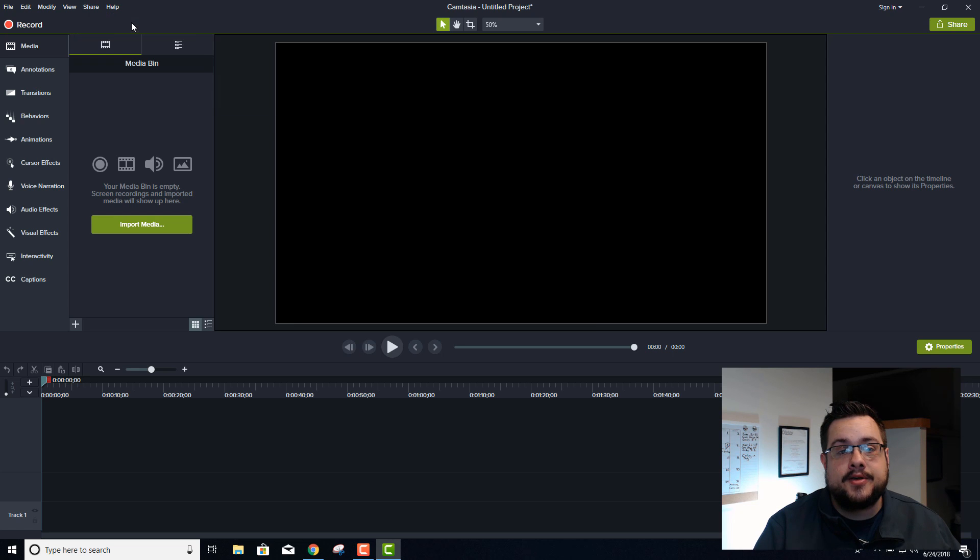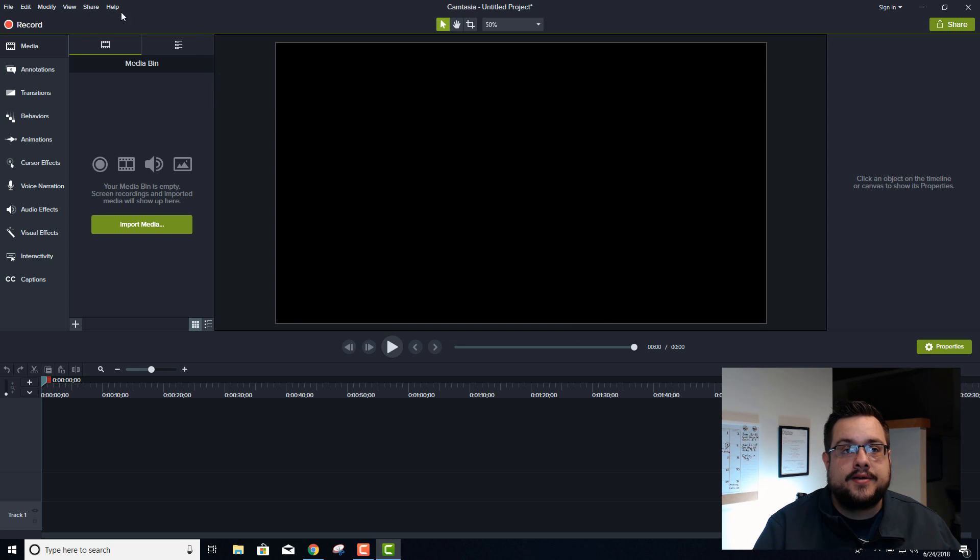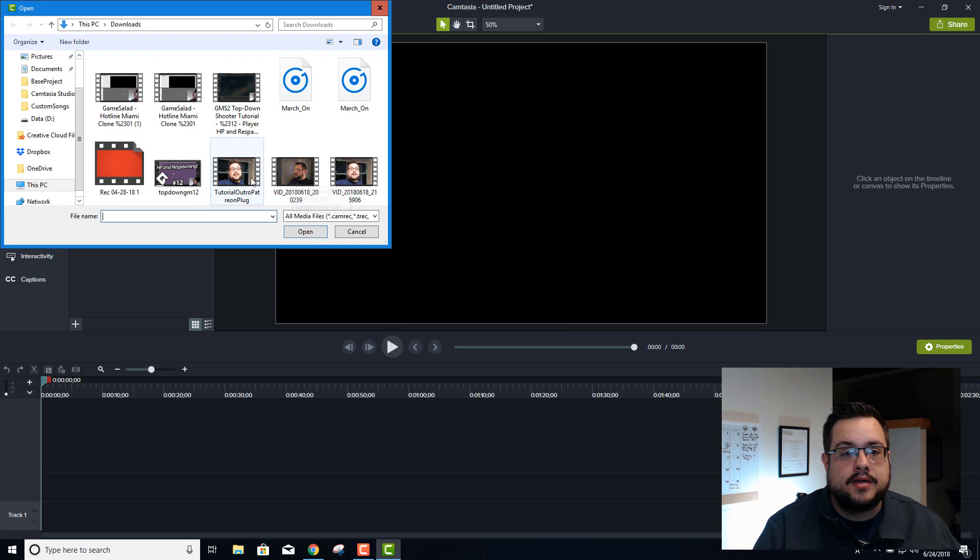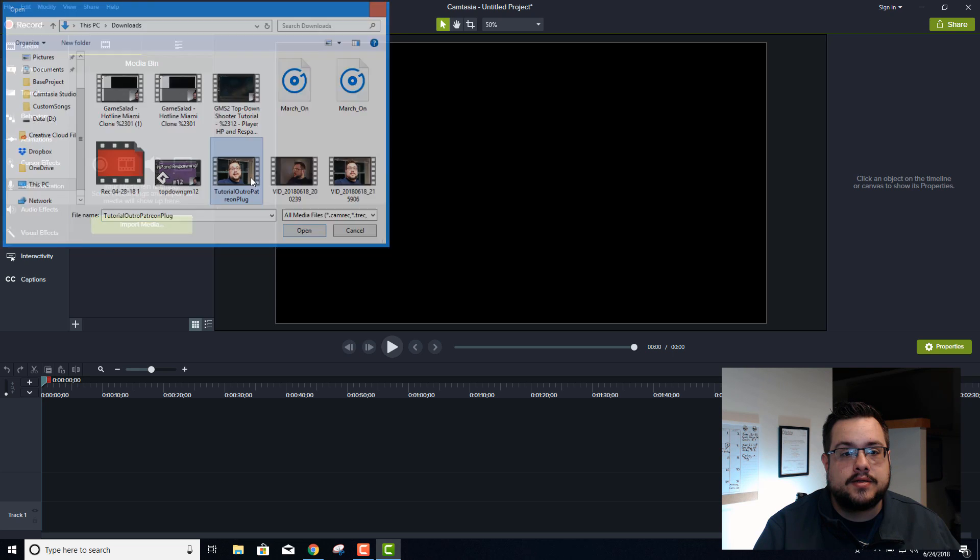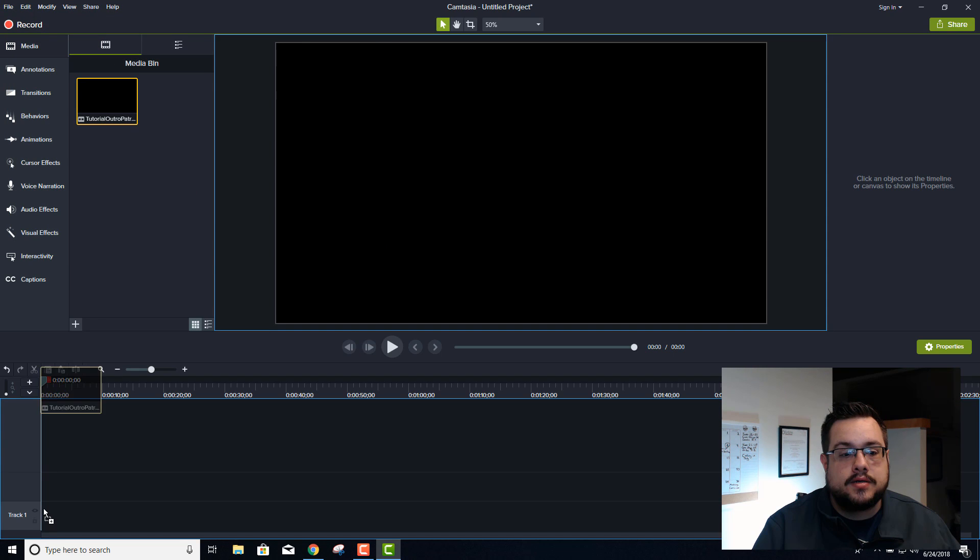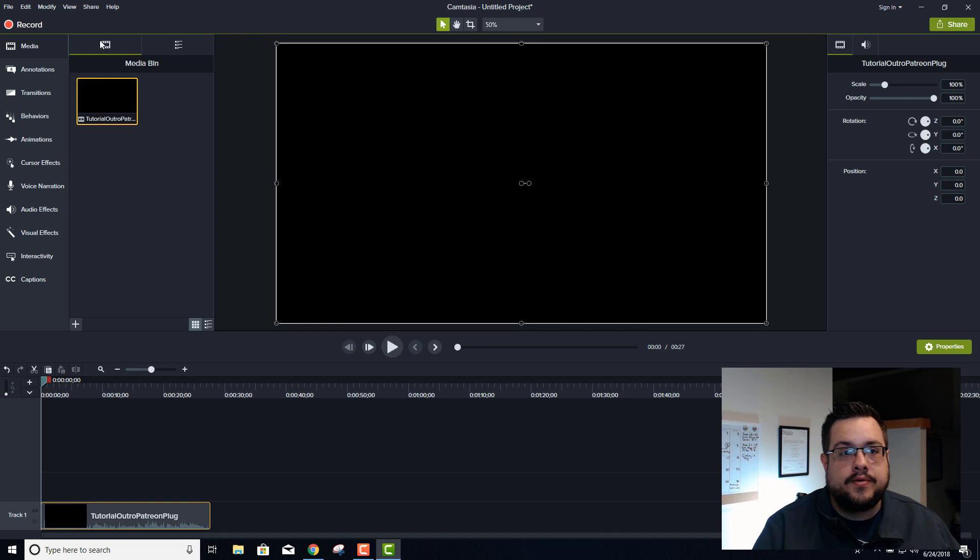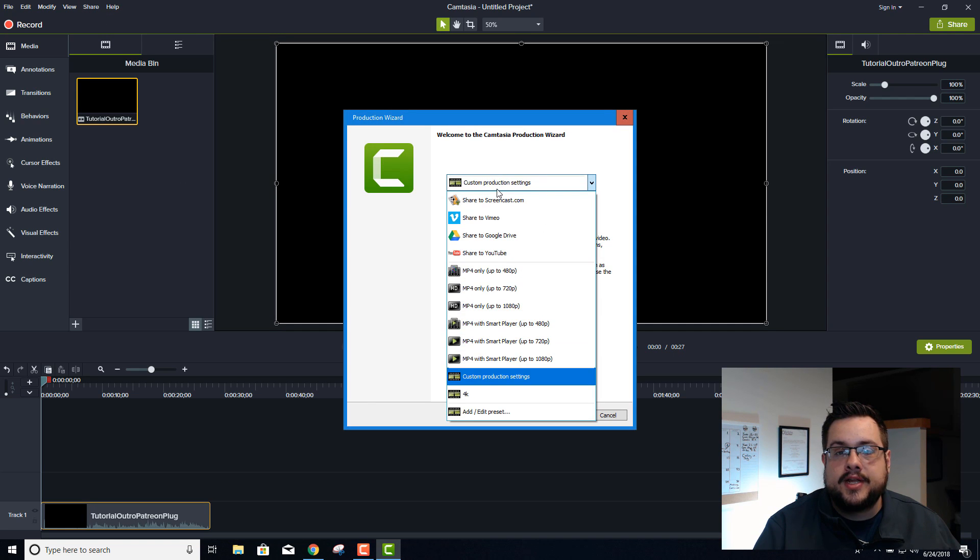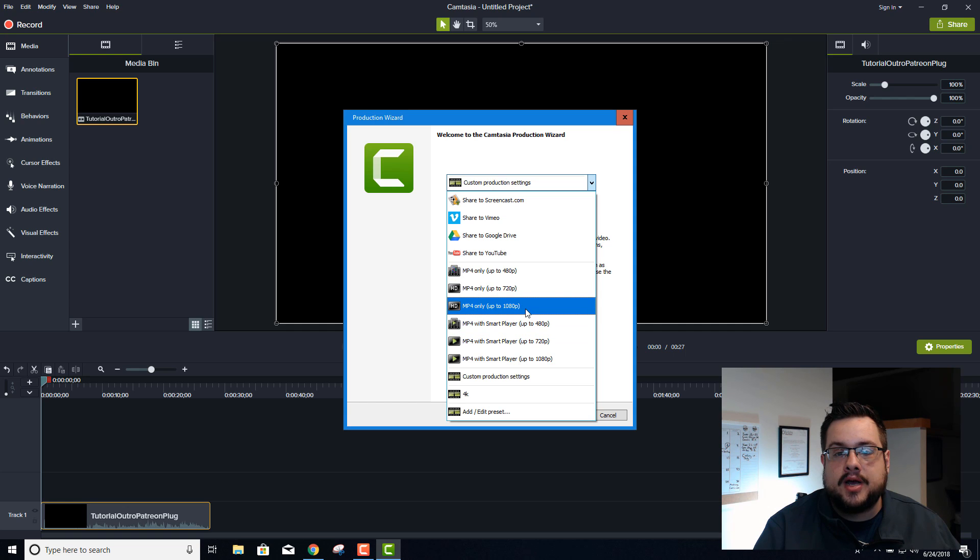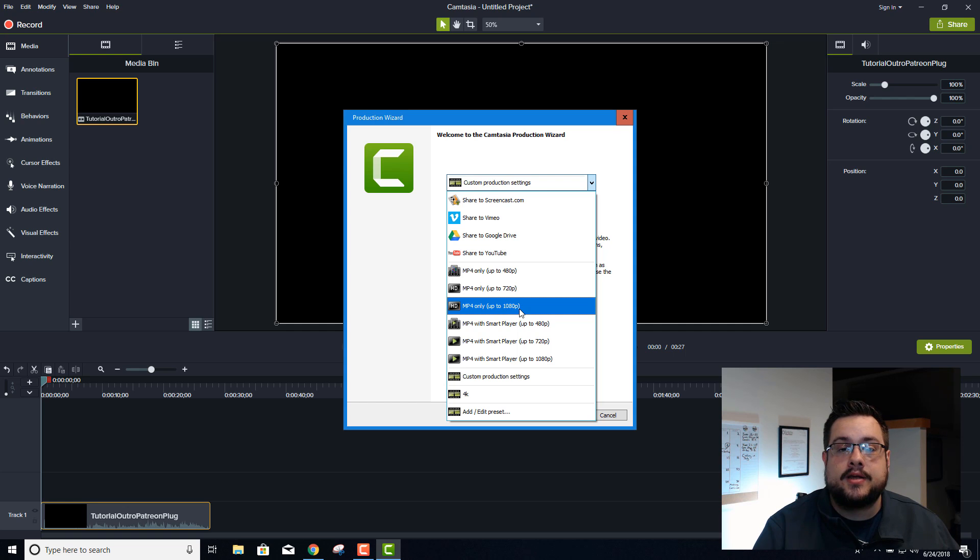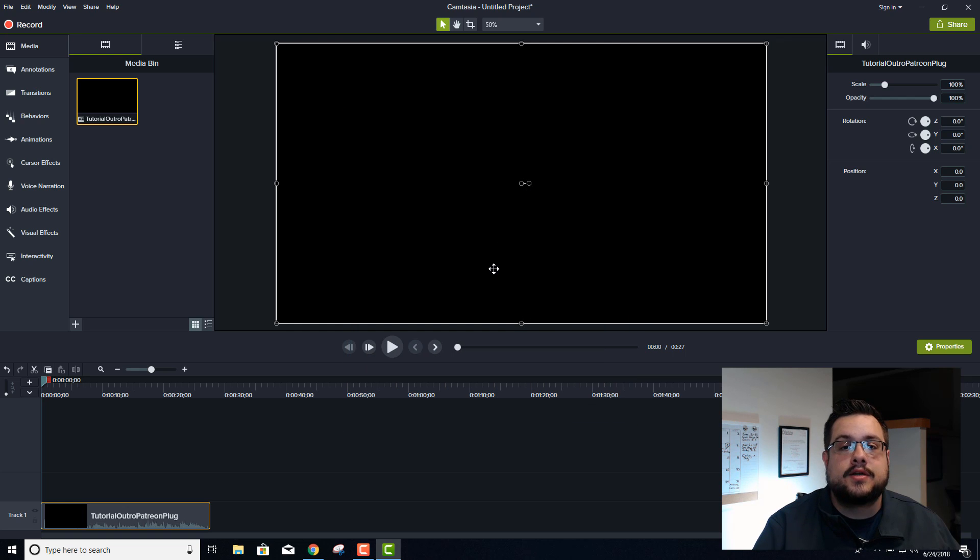Let me go ahead and import some media here so we can see it working. If you go to share and go to local file, you're only given MP4 only up to 1080, so it makes it seem like you can only do up to 1080p. You can also do custom production settings, but again it shows editing dimensions 1080p.